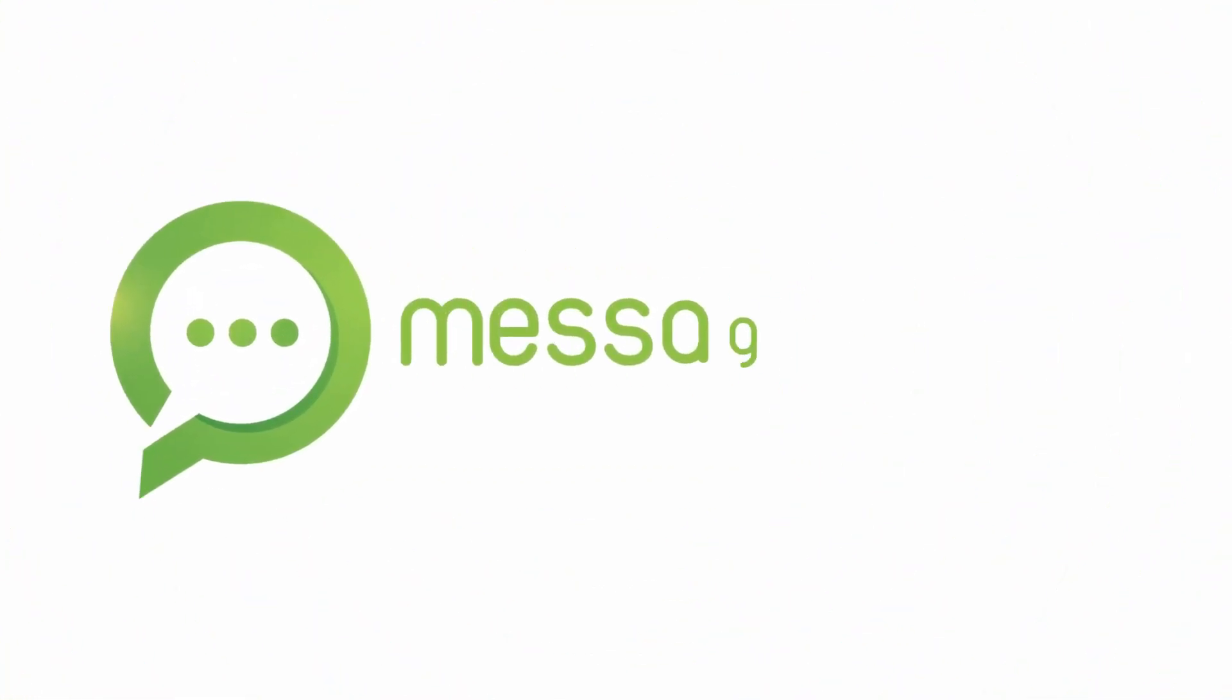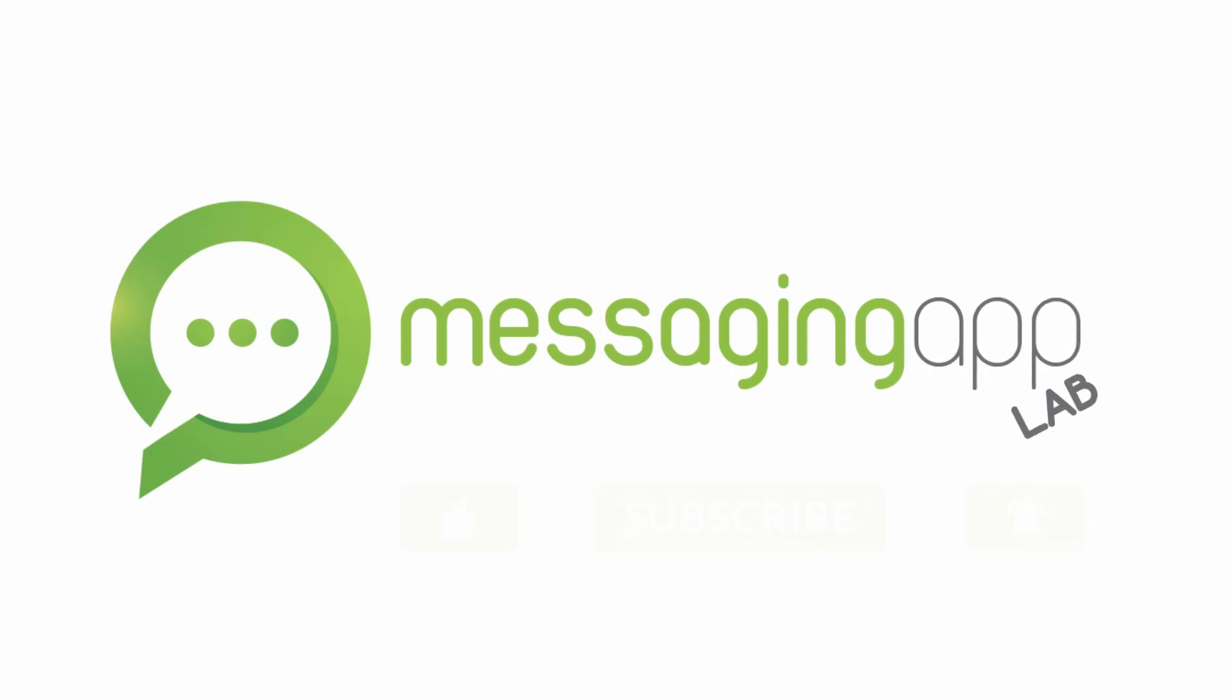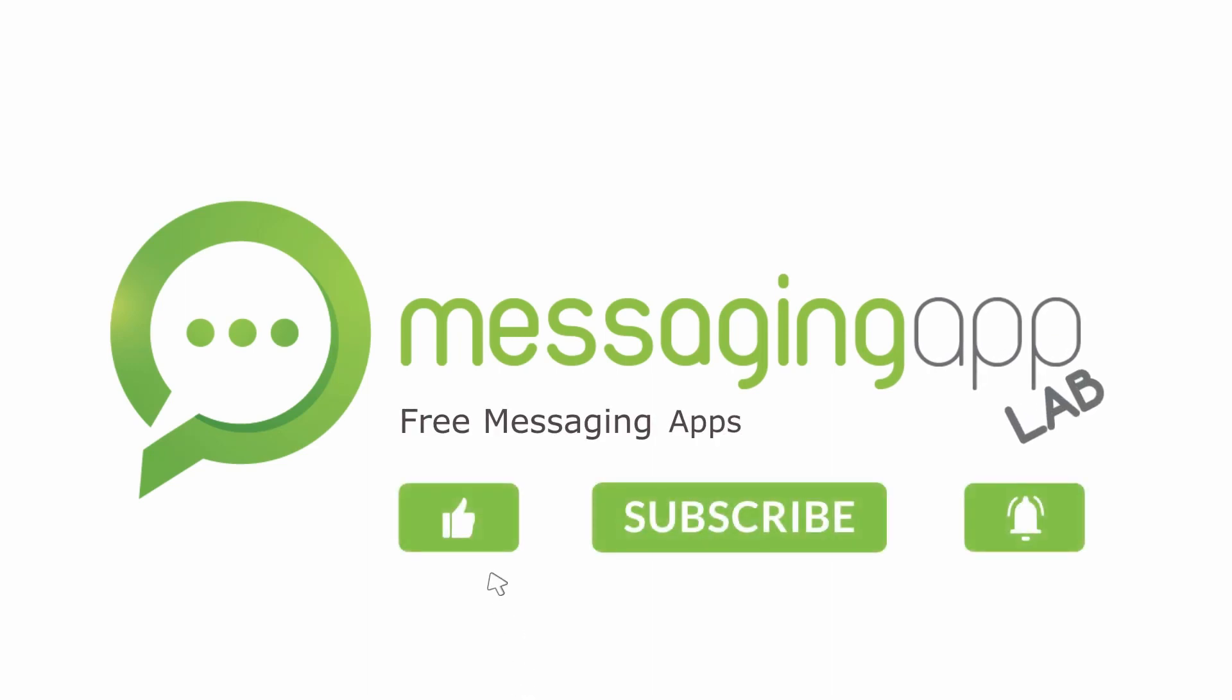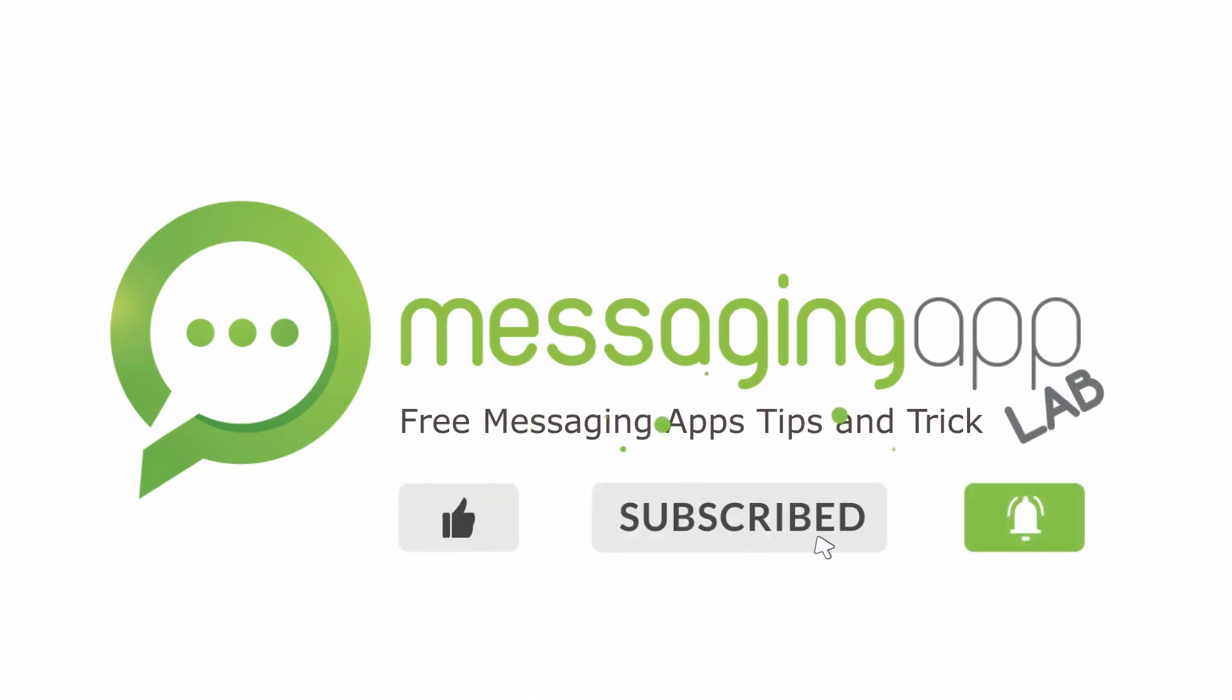For those of you who don't know me, my name is Frankie and I'm the founder of MessagingAppLab.com, where I provide people with tons of free tips and tricks to master all the most popular messaging apps and social networks.